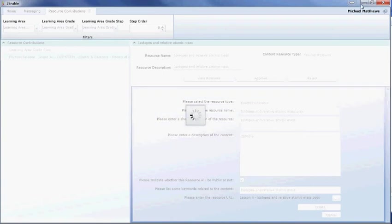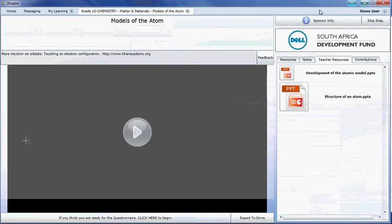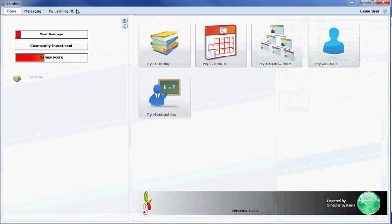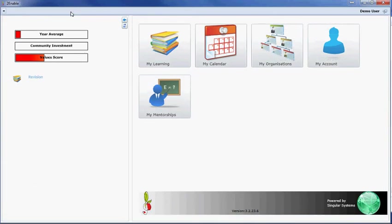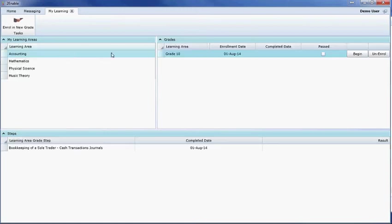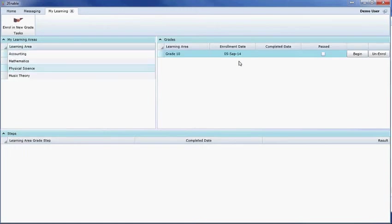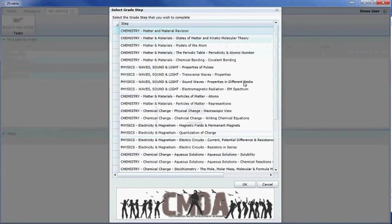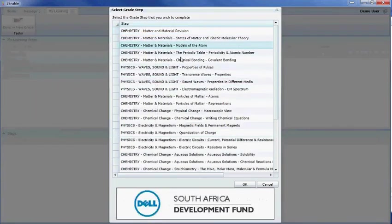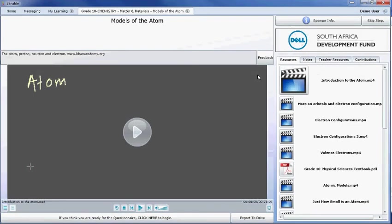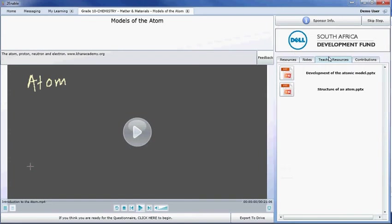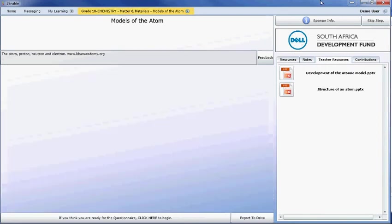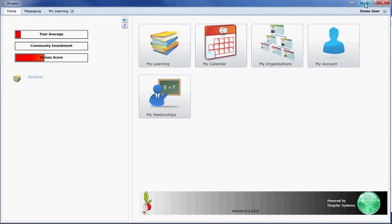Now, basically what we've done is we have approved the resource that you have contributed. And I'm now hoping that if I go back into physical science and it reloads that in fact that resource will appear. So I might have to do this a second time to demonstrate it correctly. In fact, it hasn't loaded it yet.